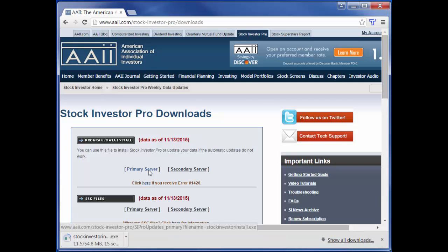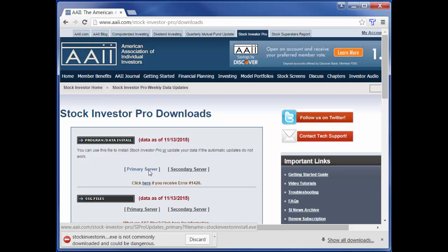The download file is stockinvestorinstall.exe. The file is approximately 55 megabytes in size. You will need a high speed internet connection to download the file and it may take a few minutes depending on your service's download speeds.